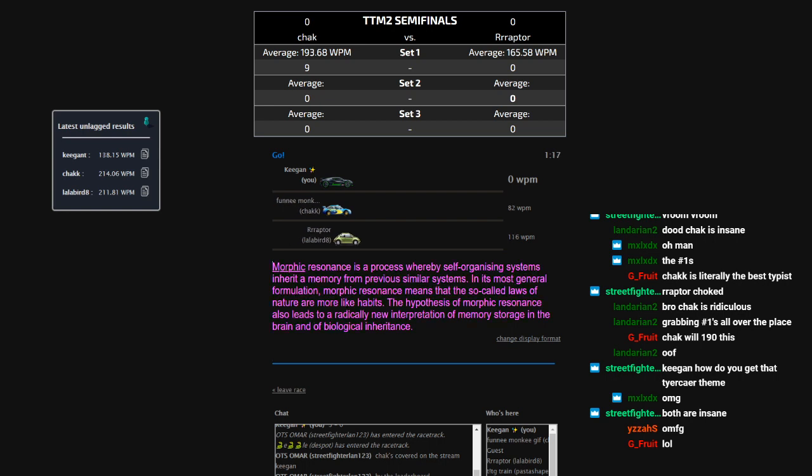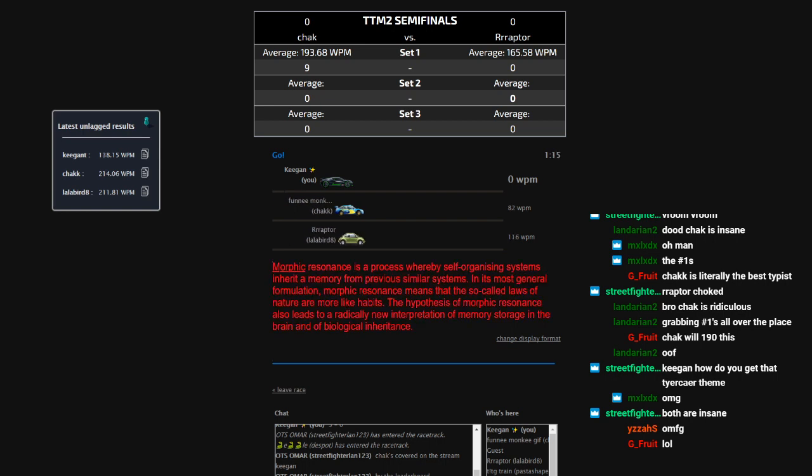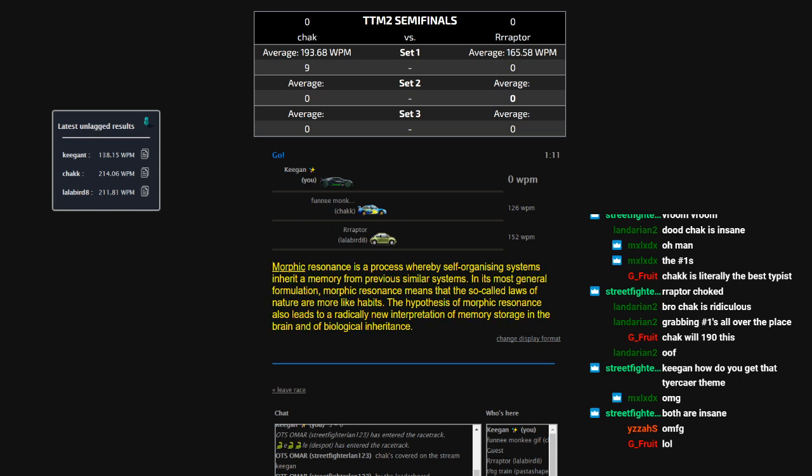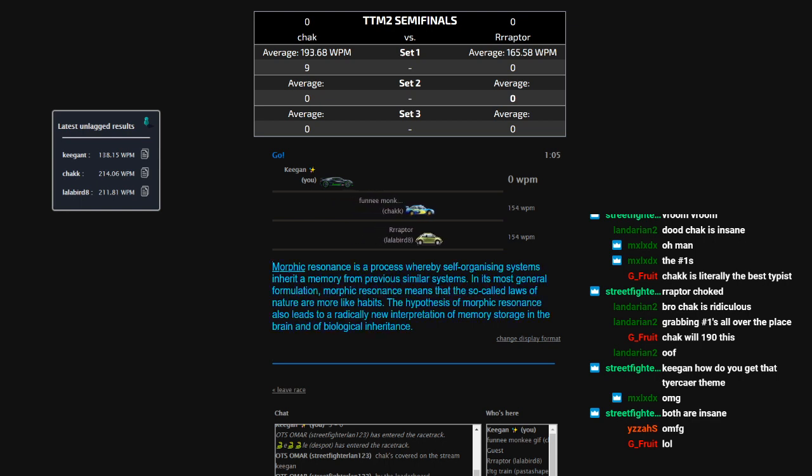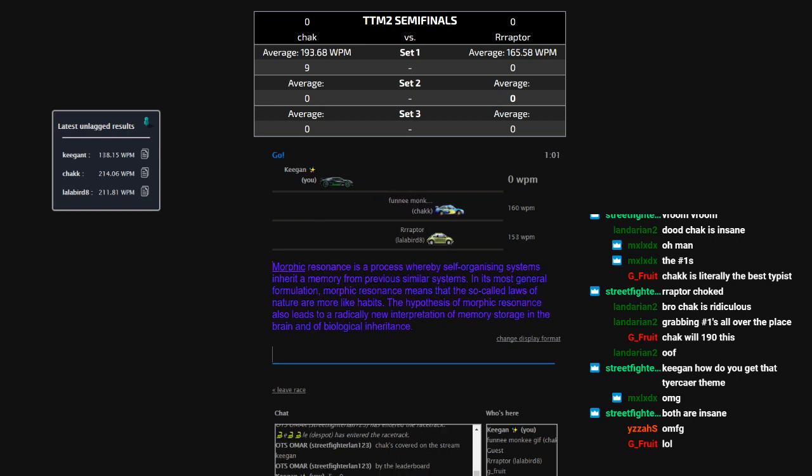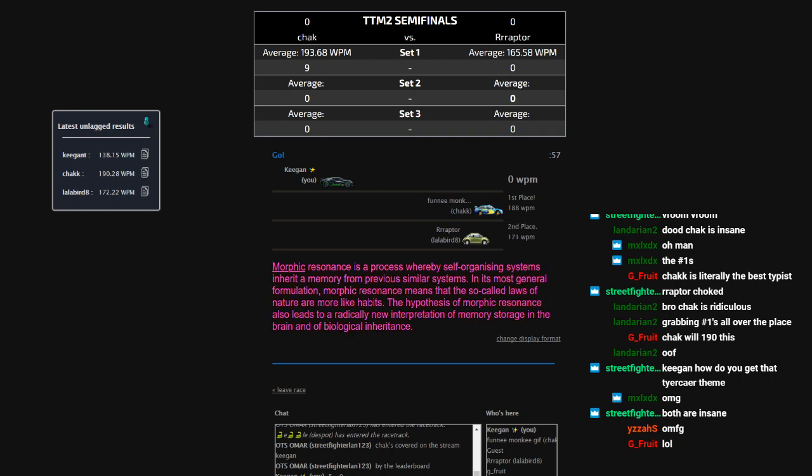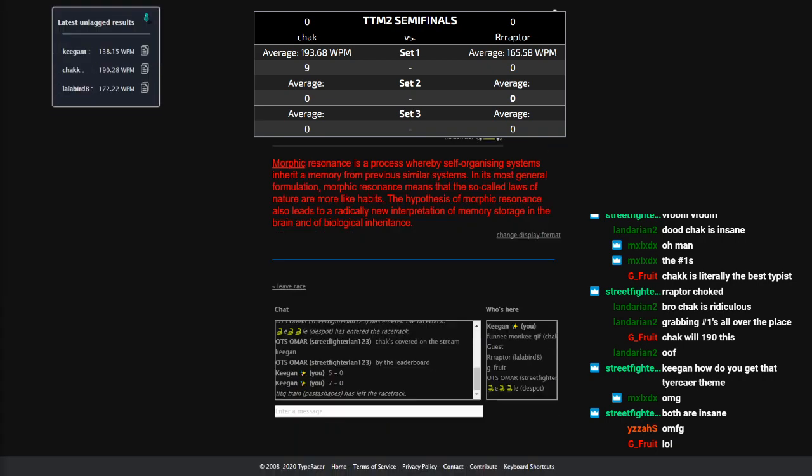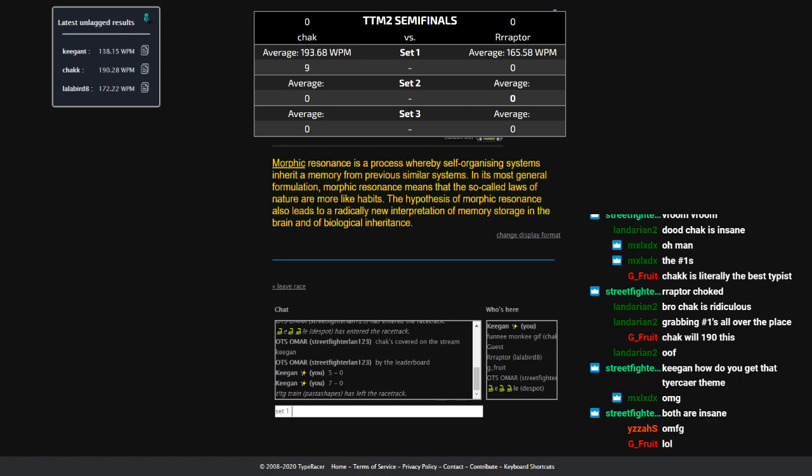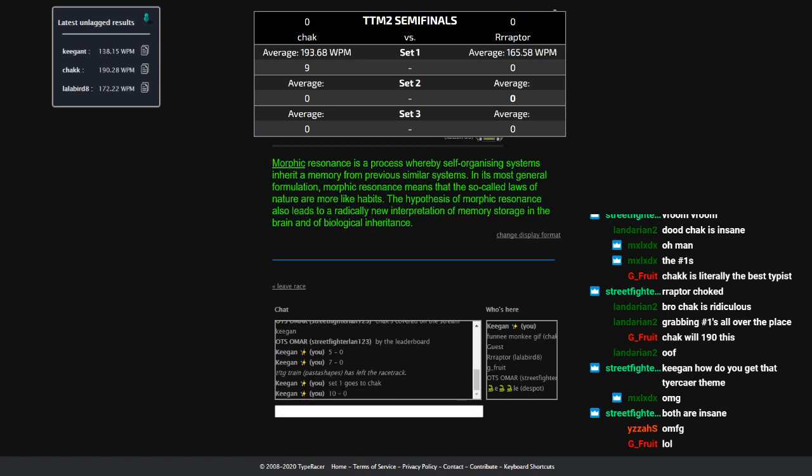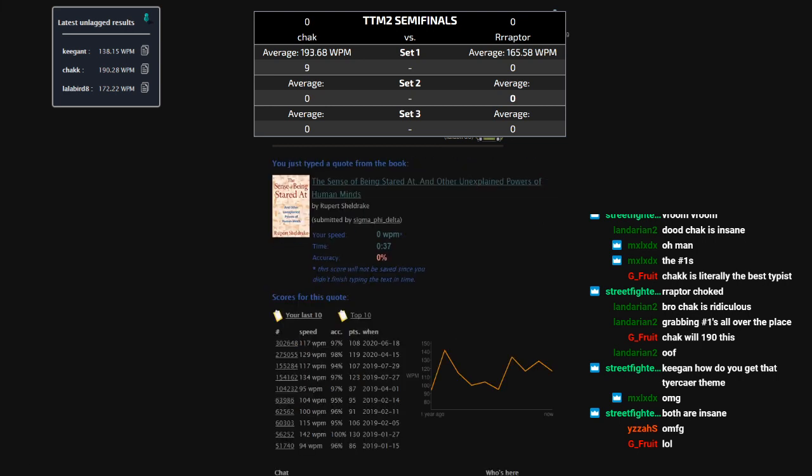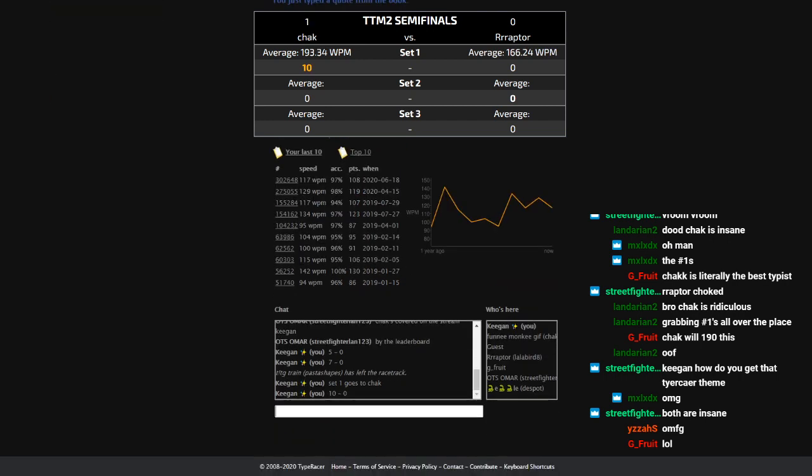This may or may not be match point. Score is 9-0 right now. Raptor is out in front for now, but we know check. He likes to come back in the end. Will Raptor be able to snag one point. He will not. Check with a 188, 190 real speed. And that finishes set 1. Set 1 goes to check. 10-0. Damn. Alright. Raptor with a 166 average and losing all 10 races. I mean that, that's just ridiculous. Check is insane.